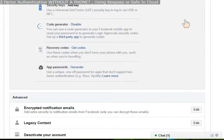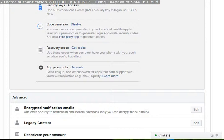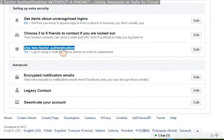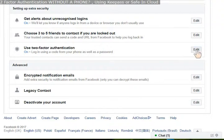And in the Security, scroll down to where it says use two-factor authentication. And you'll find that here. So use two-factor authentication. Click the Edit key.